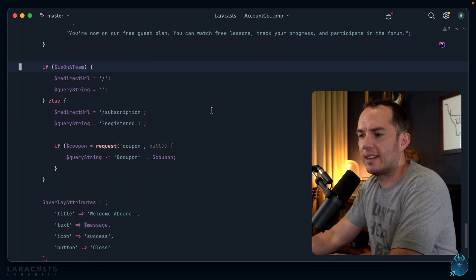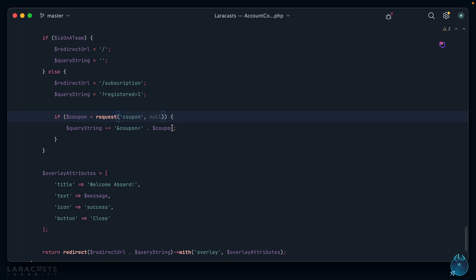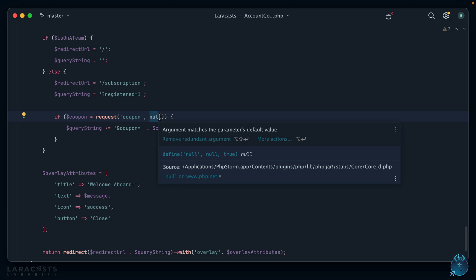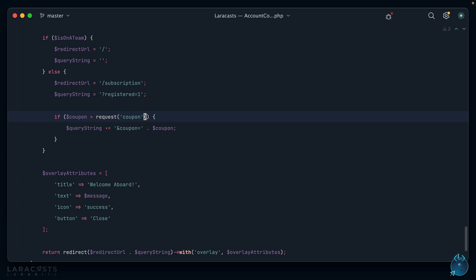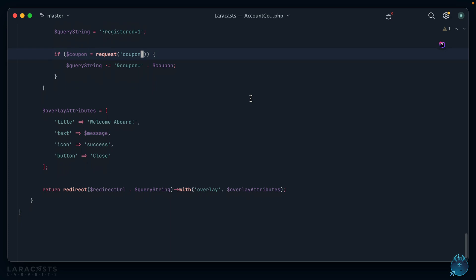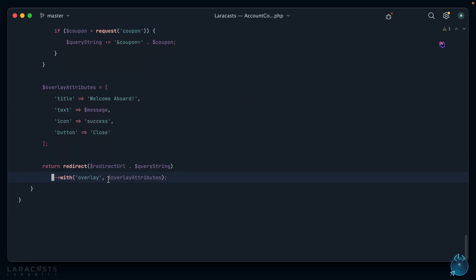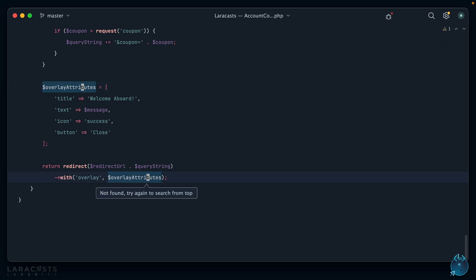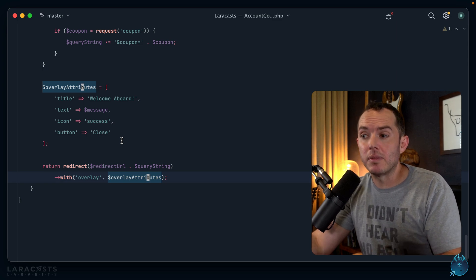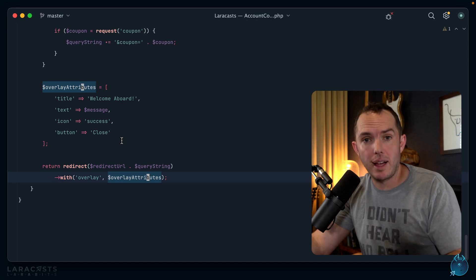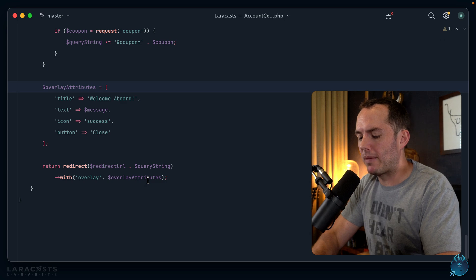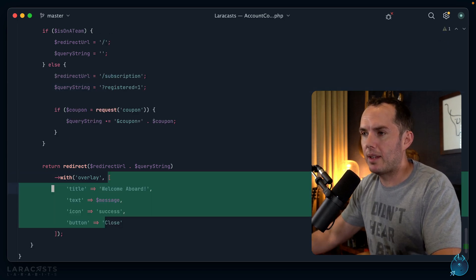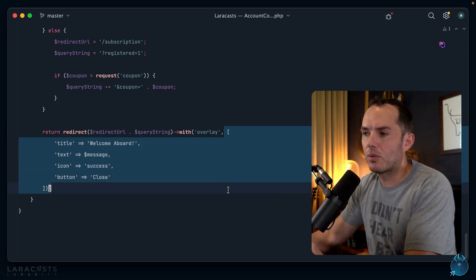We've removed the duplication, which is good — but even better, the comment is now entirely superfluous. It said 'if the user is on a team' and the code now says 'if isOnATeam' — we don't need the comment anymore. That was the entire point of that refactor. Next small win: my editor is already helping — we're saying give me any coupon parameter in the query string, but if you can't find one set it to null. But null is already the default, so I can safely remove that redundant parameter and the code will still work.